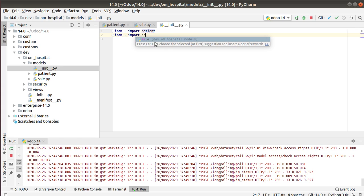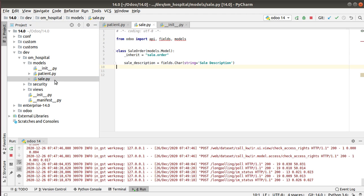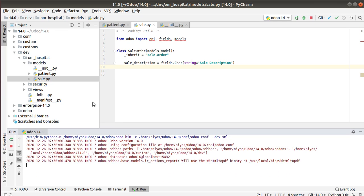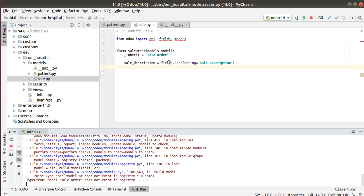Don't forget to import the newly created file inside the __init__.py file — if you don't import it, it will have no effect. I've imported the new sale.py inside the init file. Now I'll restart the service. We're not adding the field to the view yet, just adding it to the database table. After restarting, you can see an error: 'sale dot order does not exist in the registry'.